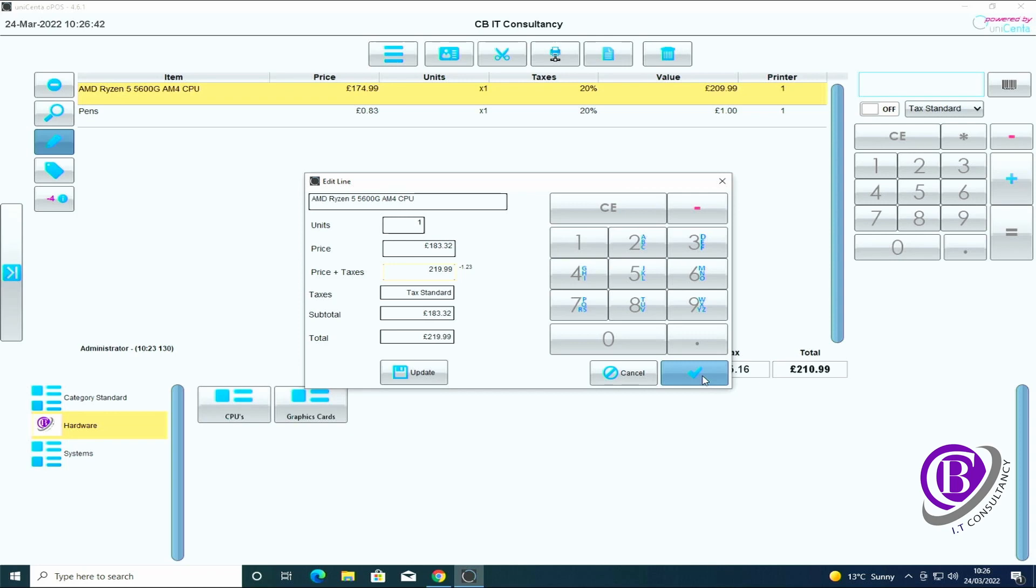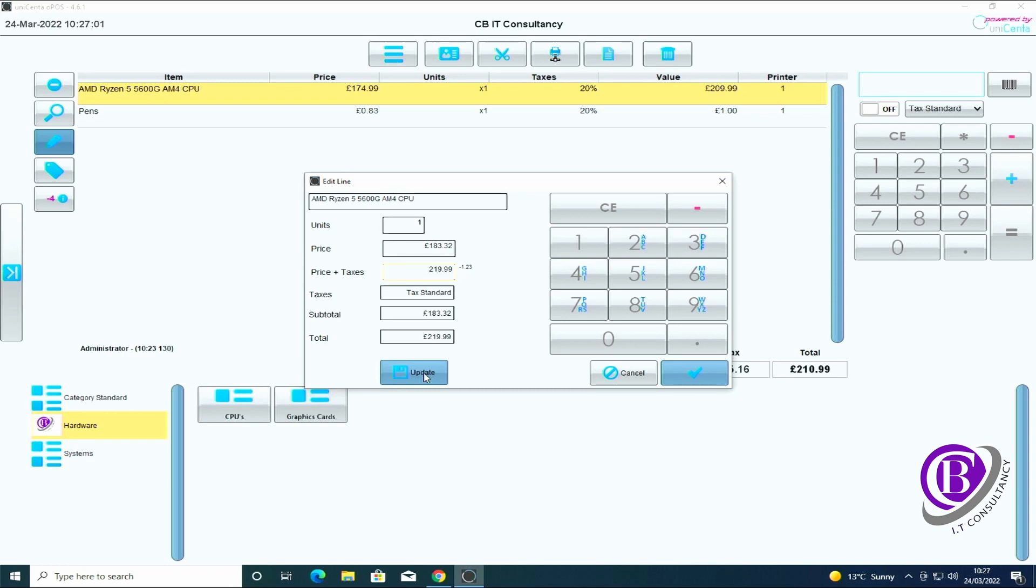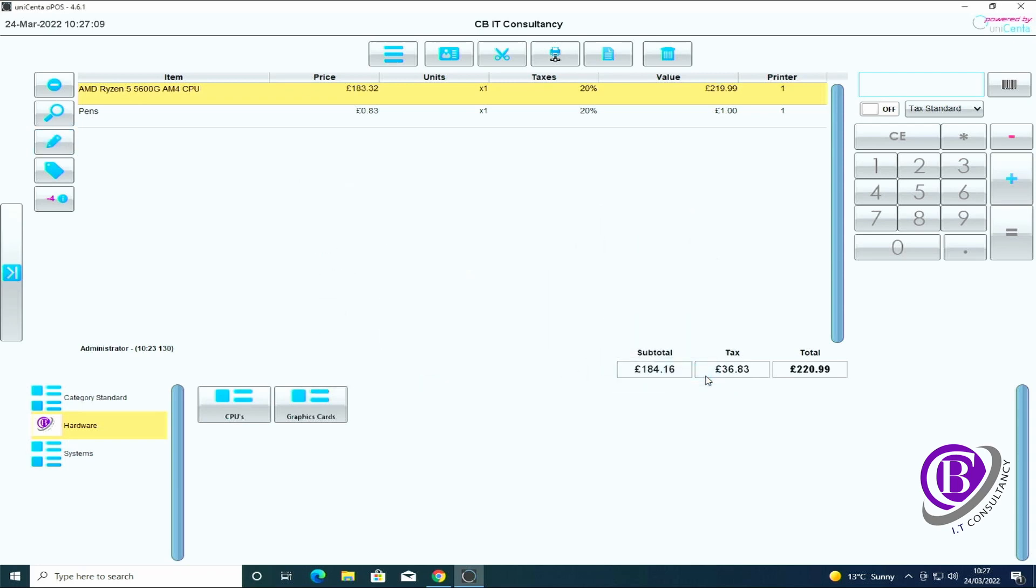It will add it in. We can either click the tick button which will change it for this one transaction, or we can click update which actually updates the database so next time it gets scanned it comes in with the correct price. This is an easy way of updating ticket prices for individual items or if you need to adjust it on the fly. So I'm just going to update this which is then updated it in the backend.